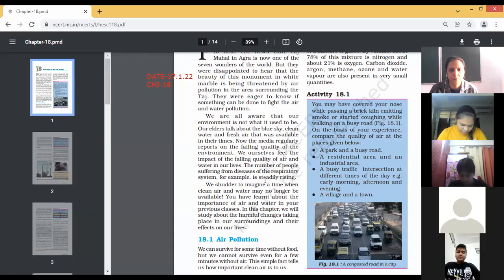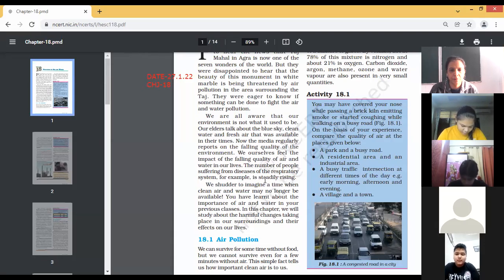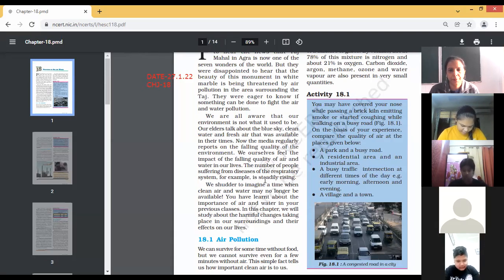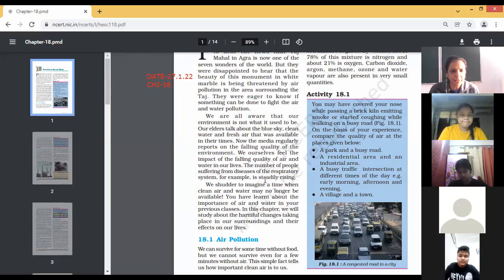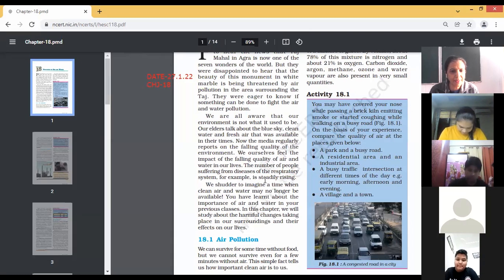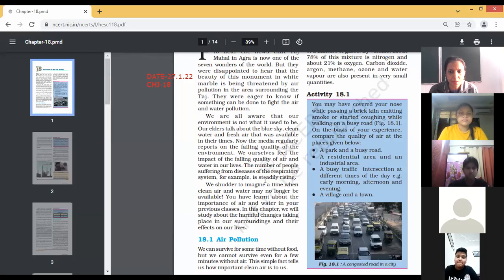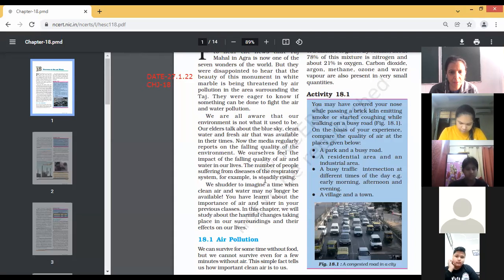We have learnt about the importance of air and water in previous classes. In this chapter, we will study about the harmful changes taking place in our surroundings and their effect on our lives — both air and water pollution. Next, Varuni will continue.